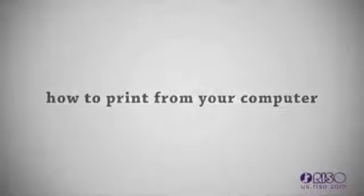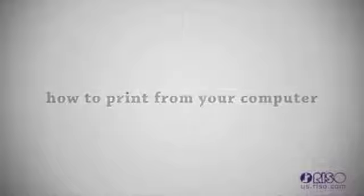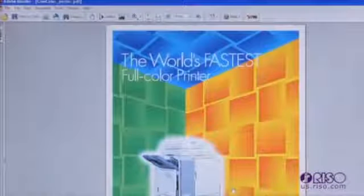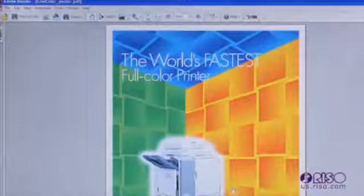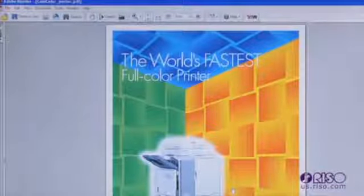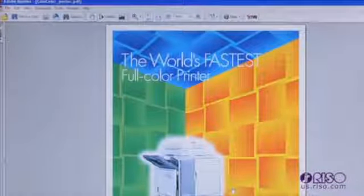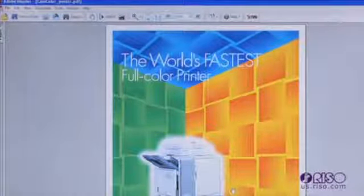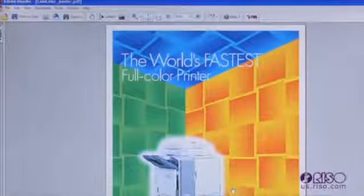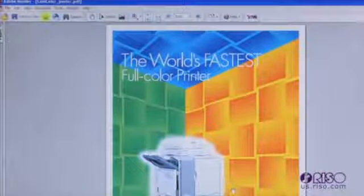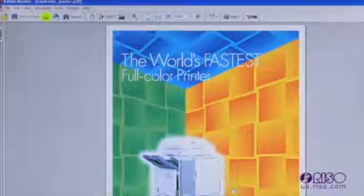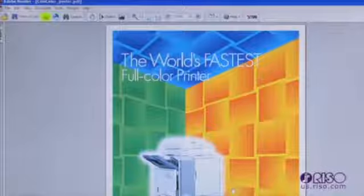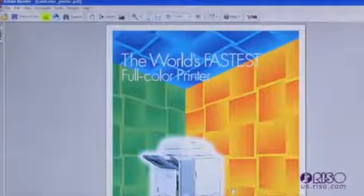Everything you can do from a copying perspective you can do through the printer driver. The only difference is you are working with an electronic original versus a paper original. If the comm color is set as your default printer, to make an individual print simply click the printer icon in your application software.